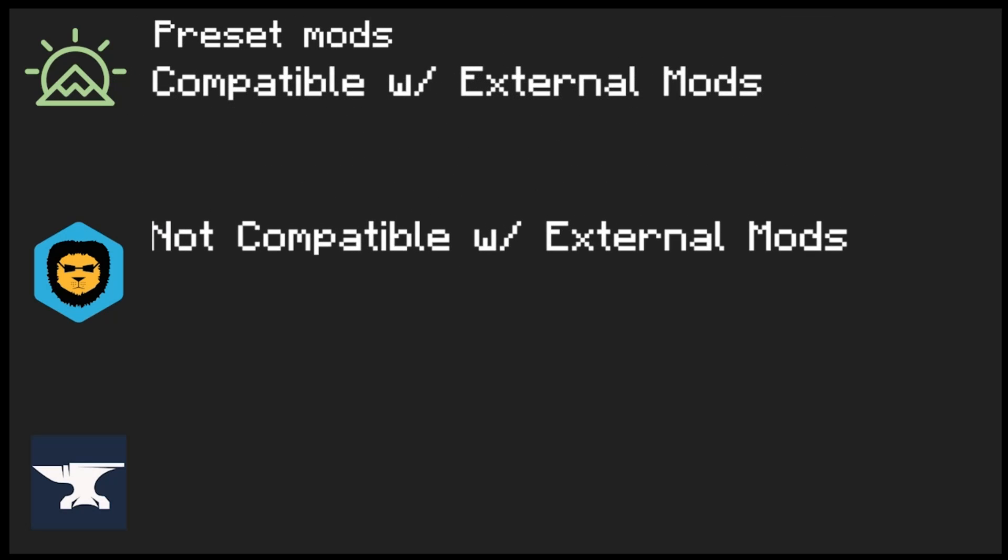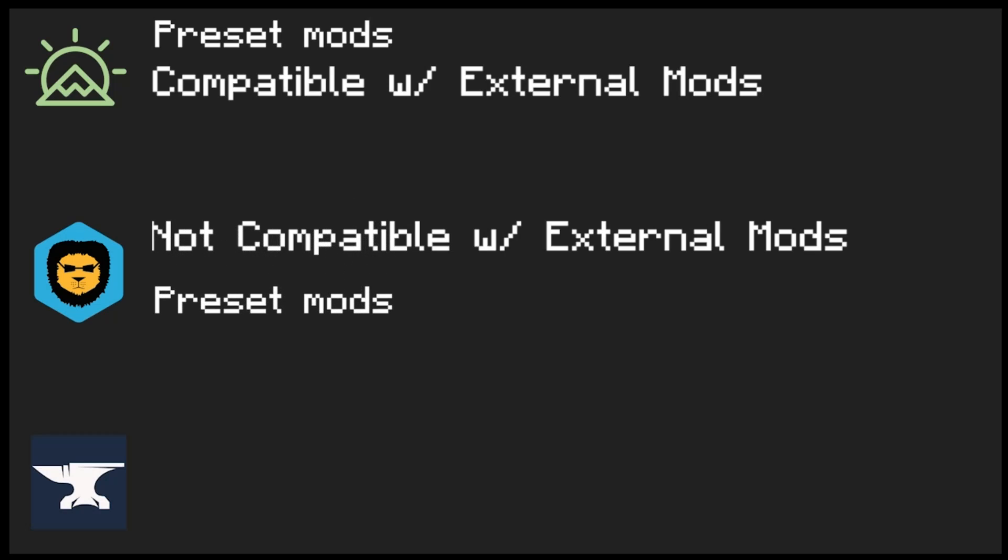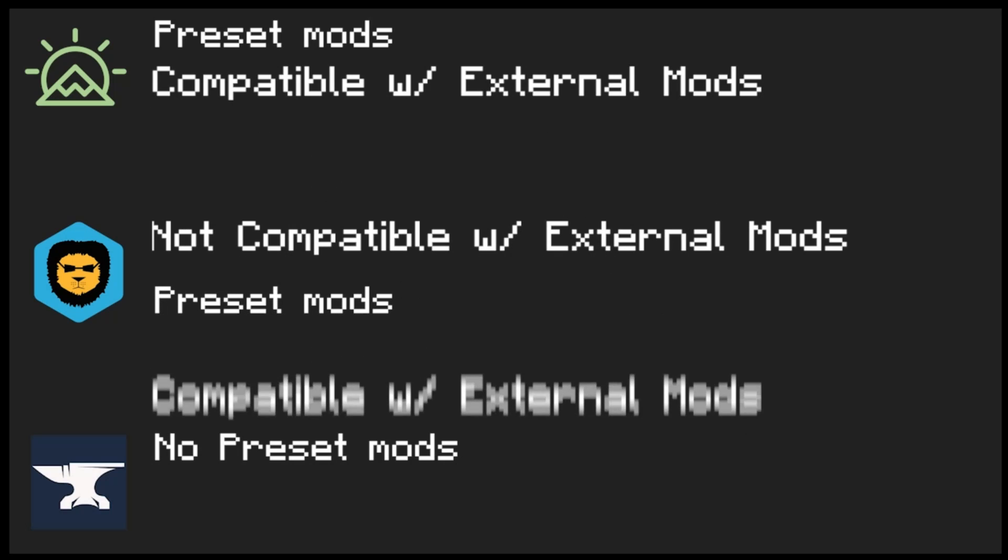Badline is mainly focused on preset mods, but you cannot add your own external mods. But on Forge, you have no preset mods, but you can choose everything on your own.